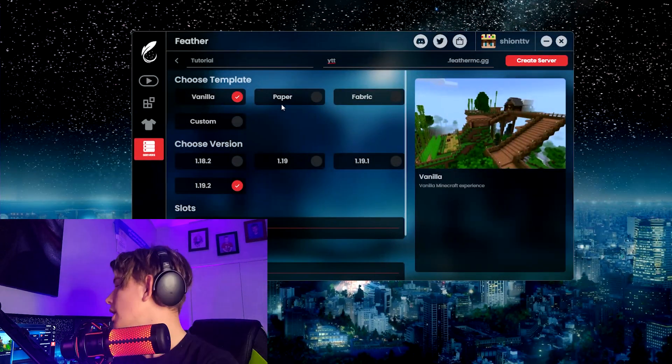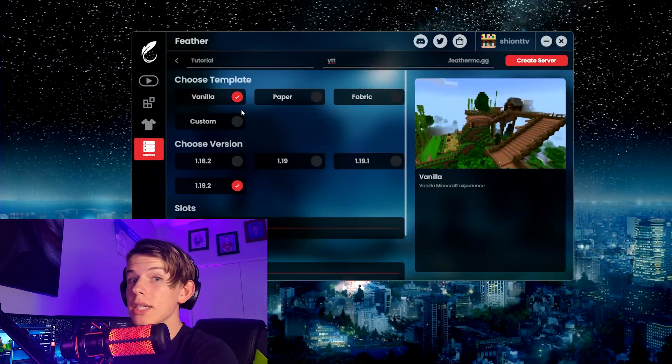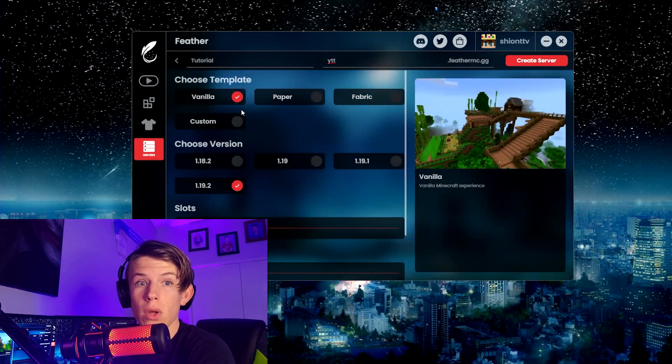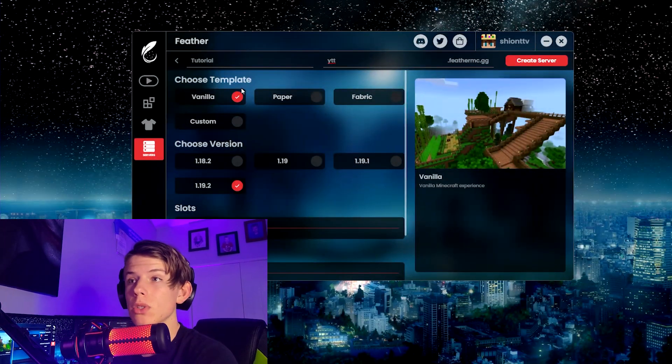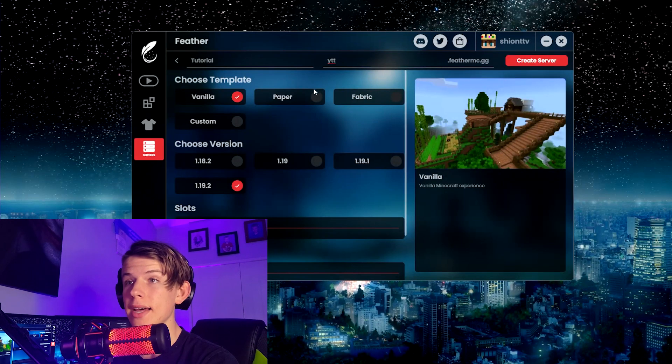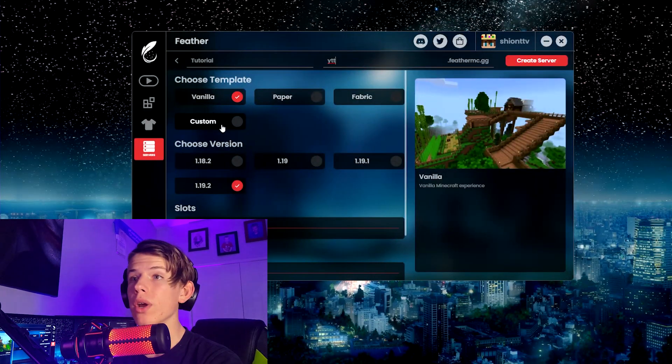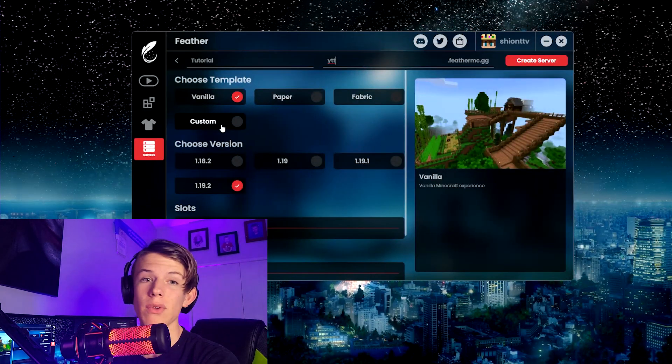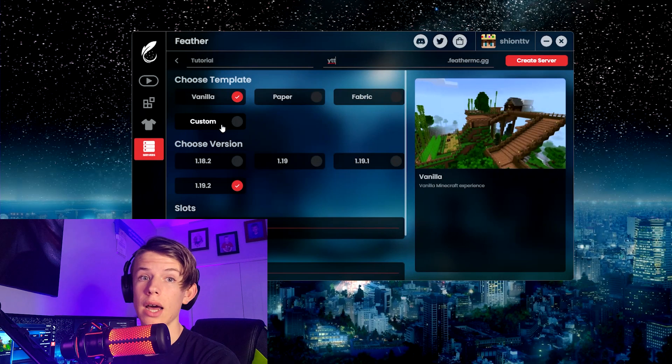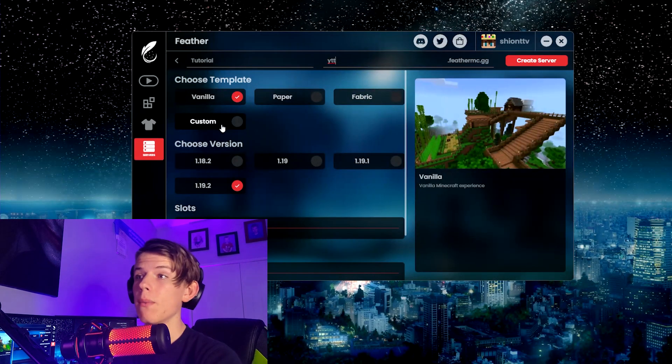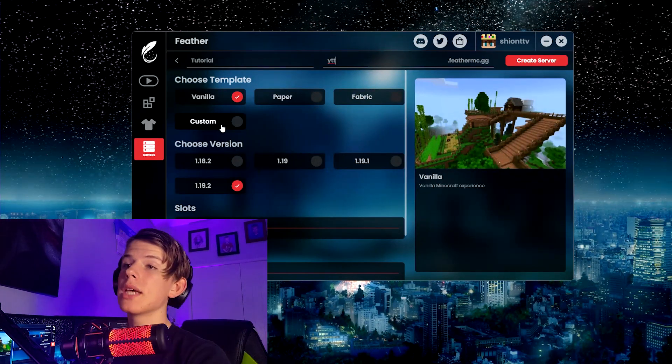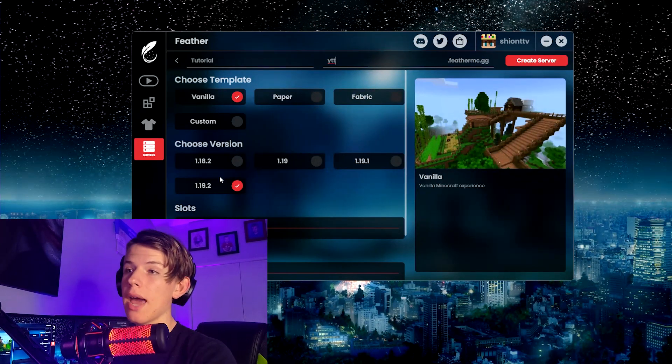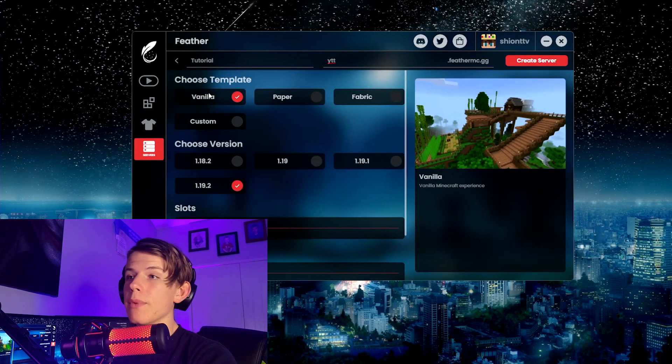Then you choose do you want it to come with mods or do you want it to be normal. So you can have vanilla, paper, fabric, or custom. For example, if you're using Forge or another way to run your mods, you can use that. I'm going to just go vanilla because I'm not going to add any mods.